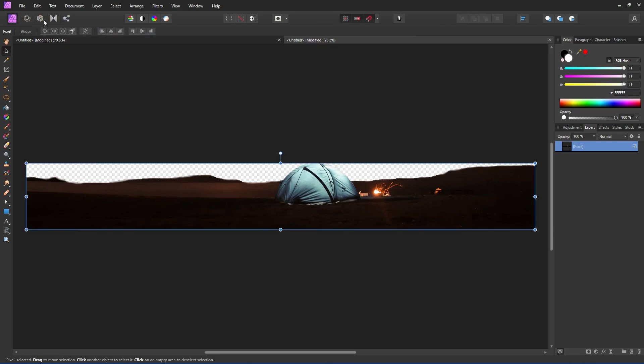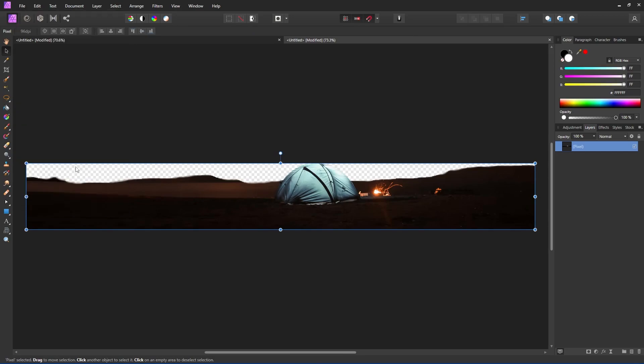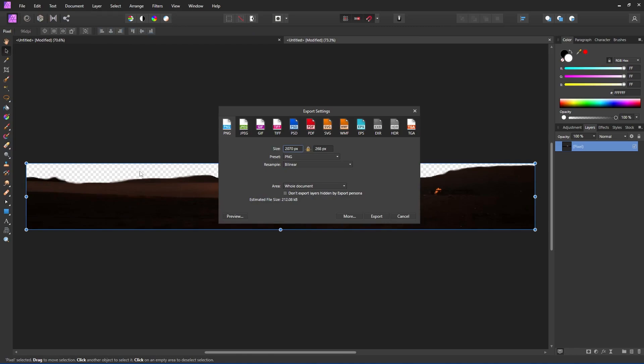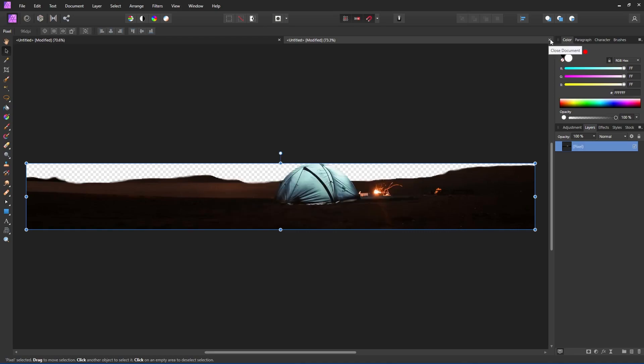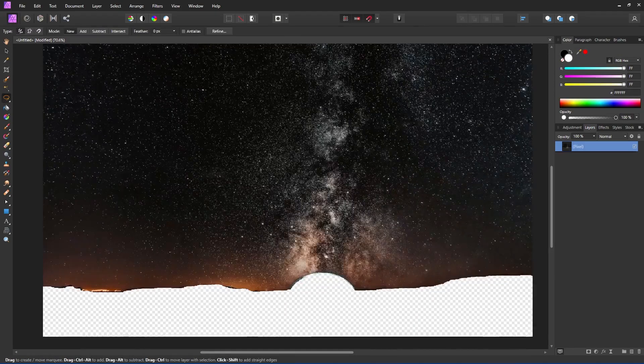For this first photo, we're going to go file and export and I want to export it as a PNG file. This will keep that transparent background so we can put an image behind it on the website. So go ahead and save that file and I left that about 2000 pixels wide. You can change that if you like.